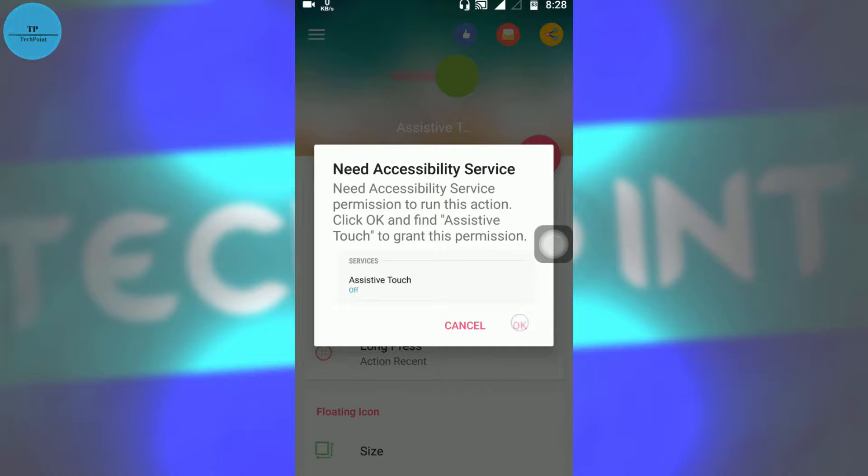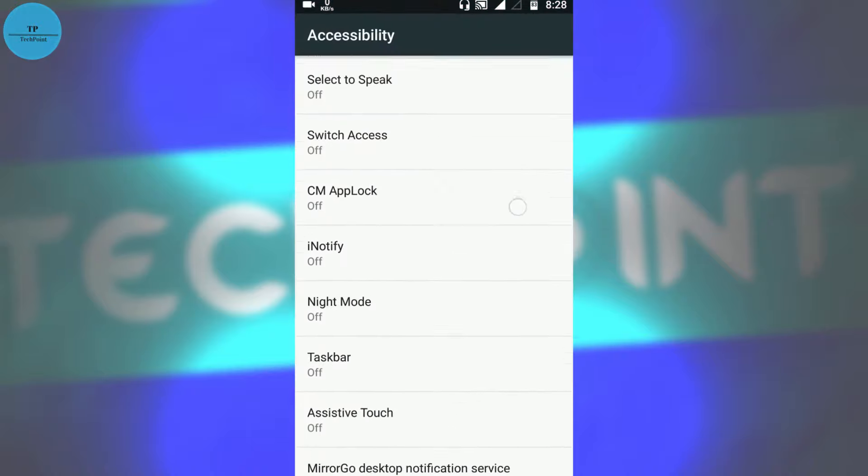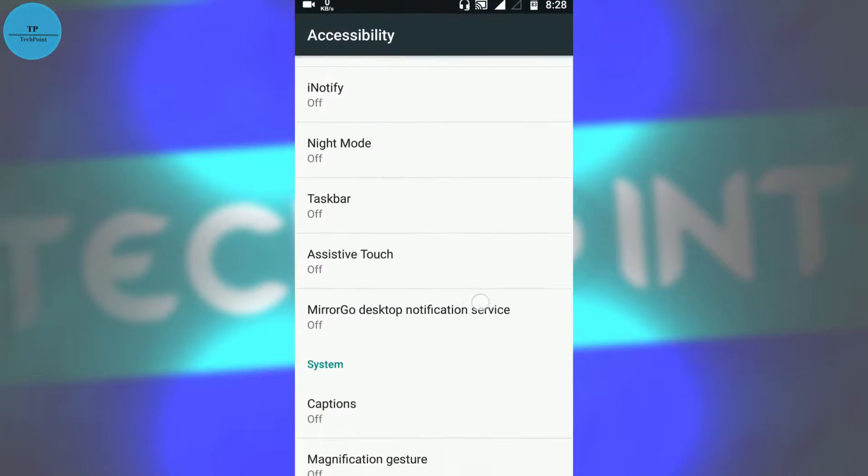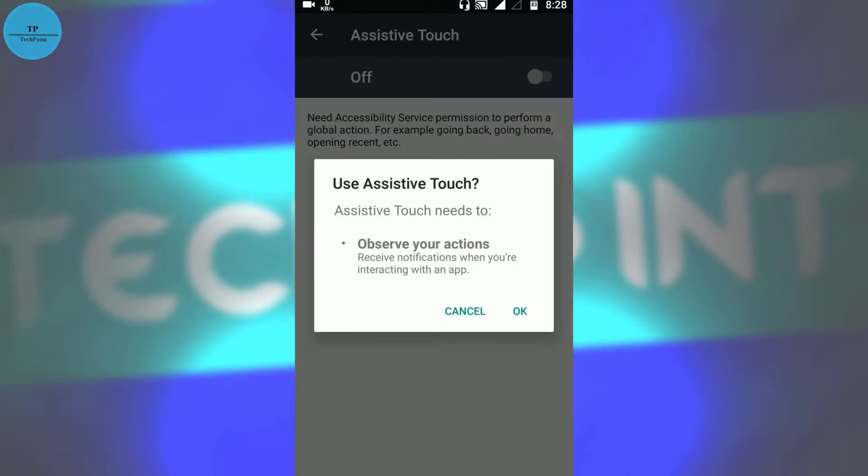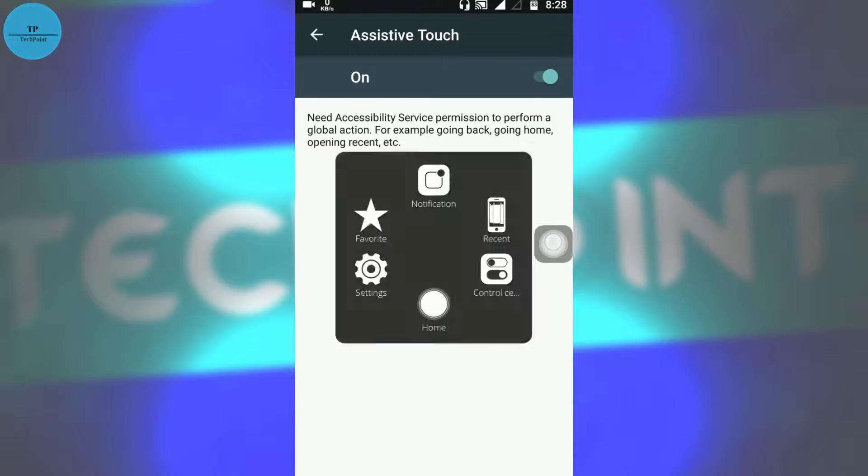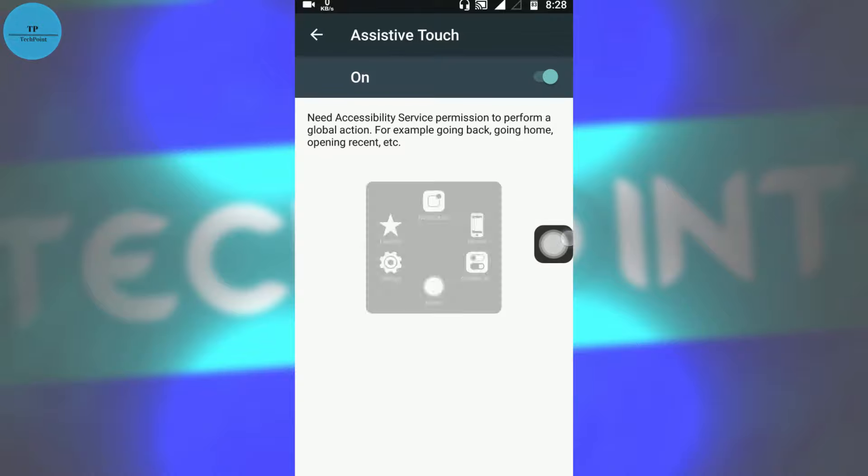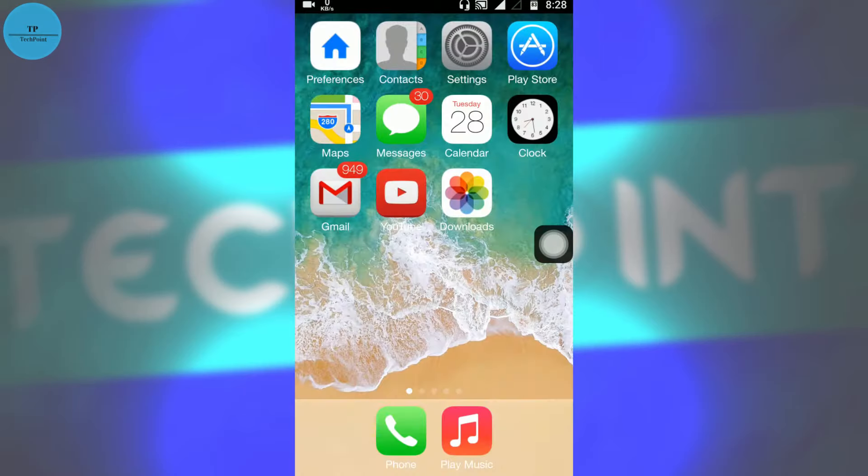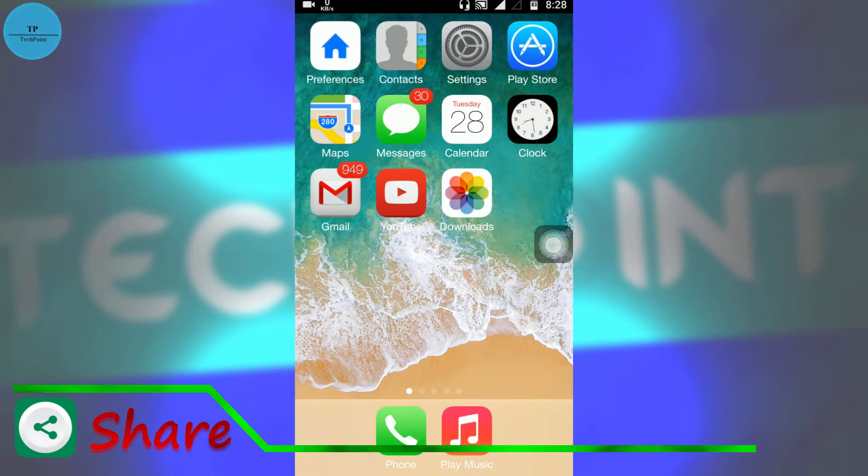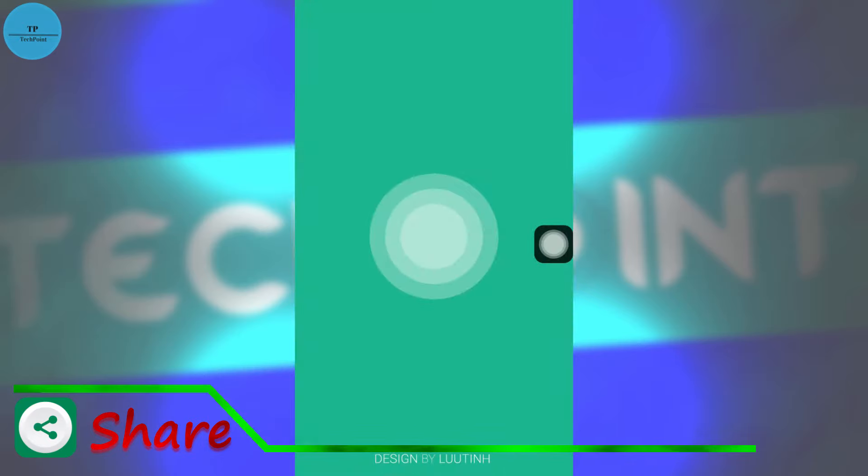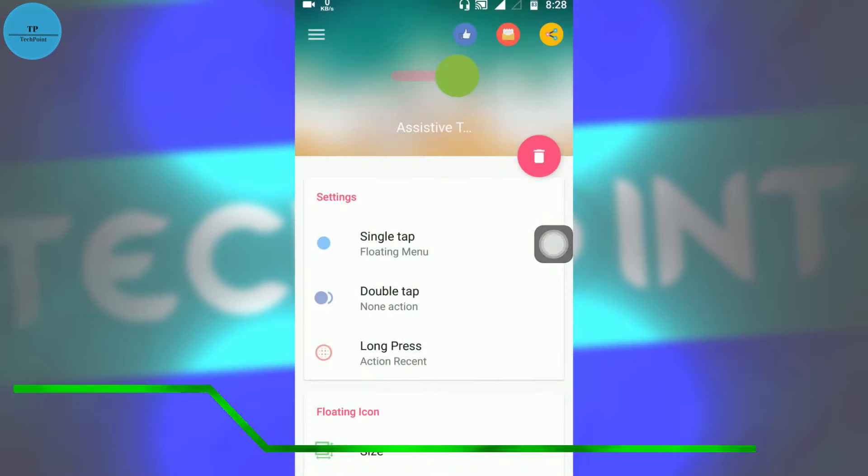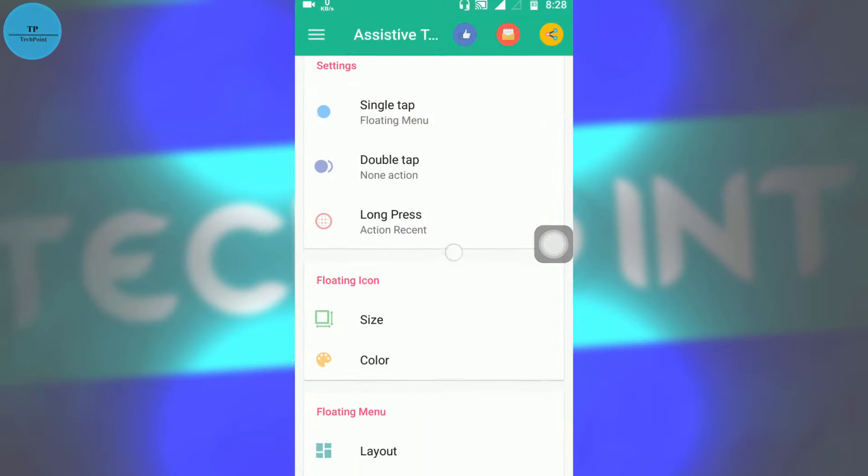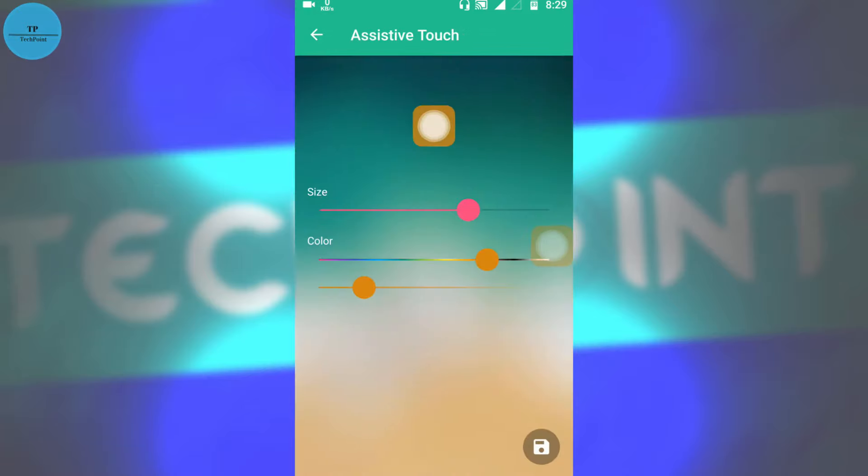Now we need to give accessibility service, so press OK, go to Assistive Touch, switch on this. Now you can see we got assistive touch.